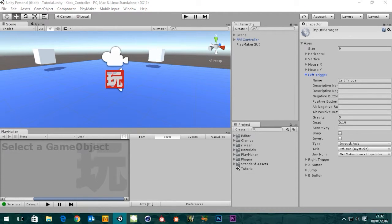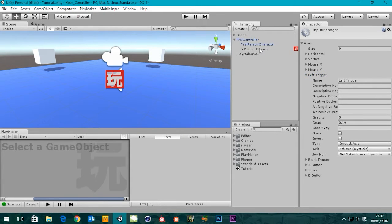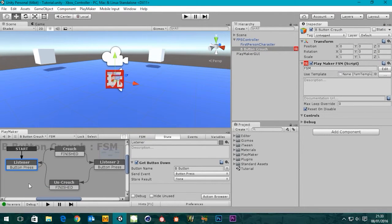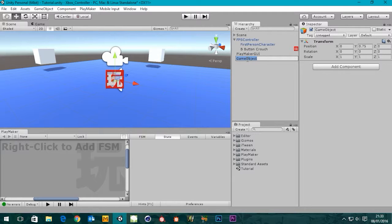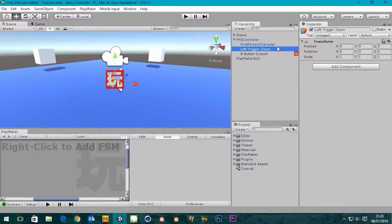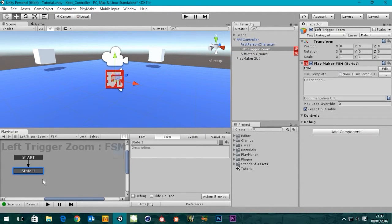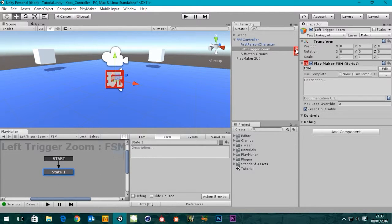So how would we set this up in Playmaker? Like our crouch, we created an empty null object to attach our state machine to. I'll apologize now if you can hear some rustling in the background - it's the cat in a box rolling around. So like the B button crouch, I'm going to create an empty object, rename it 'left trigger zoom' so we know what it does, and then right-click to add an FSM. It adds our start and state one with the little tag, just like before.